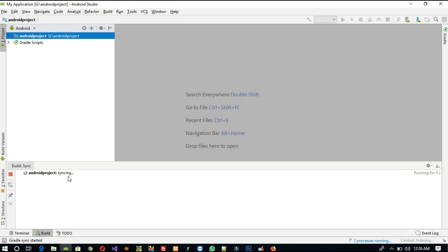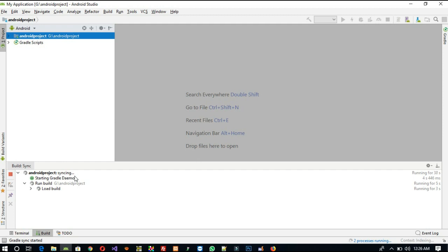It will be synchronizing, so we need to wait. We created a new project, that's why it takes two to three minutes to synchronize, but don't worry about that.